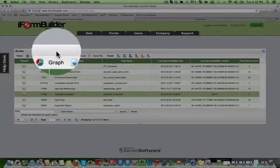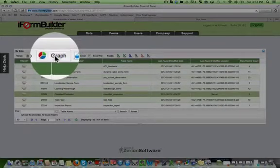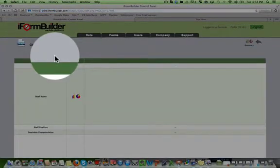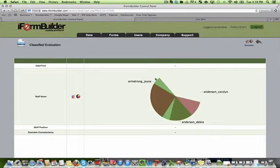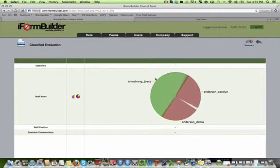I can select any form and click graph. The graph view is going to provide a high level visual overview of the data that has been collected.